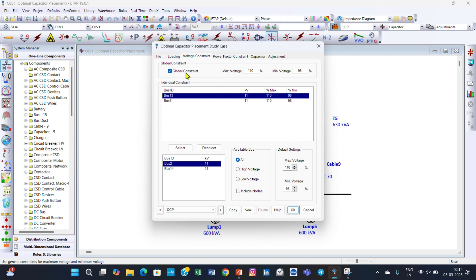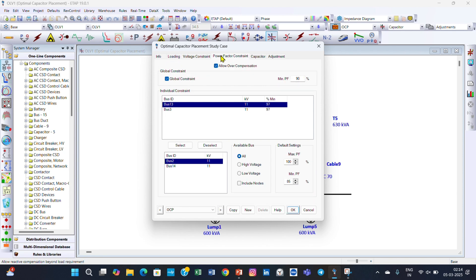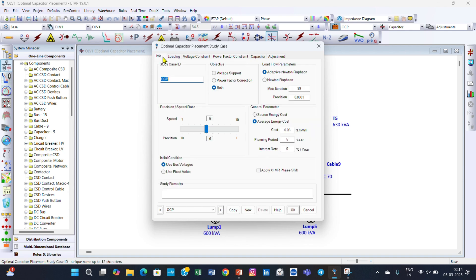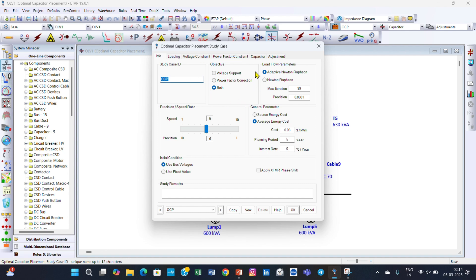For the global constraint, keep it the same — 110% to 98%. Then go to the Power Factor Constraints. In the Info tab I have selected the objective of this capacitor bank: one is voltage support and the other is power factor correction. I selected both — I am using this capacitor bank for improving both the voltage profile and the power factor.